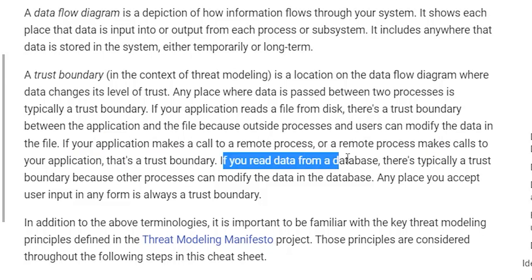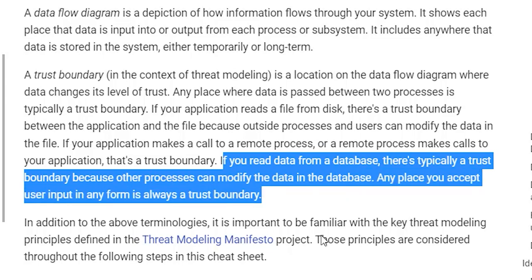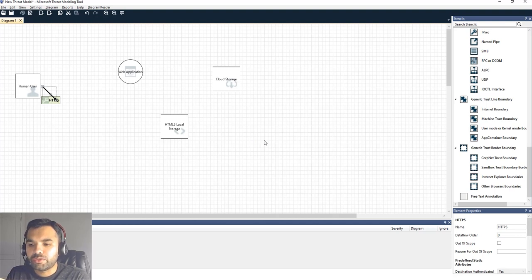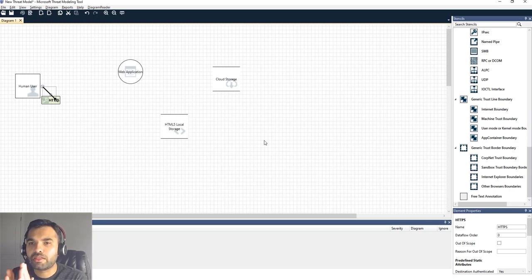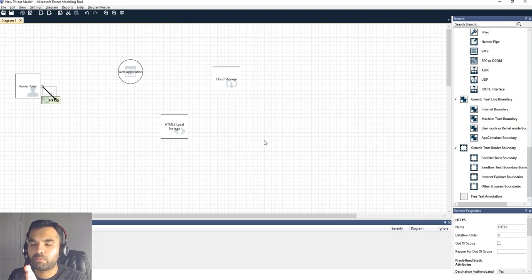If your application makes a call to a remote process, that's a trust boundary. If you read data from a database, there's a trust boundary because other processes can modify that data. Any place you accept user input in a form is always a trust boundary. Simply put: whenever there is an external service or user who can interact with any part of your system, that becomes a boundary. Communication coming from the external side is untrusted — that drives your entire threat model.